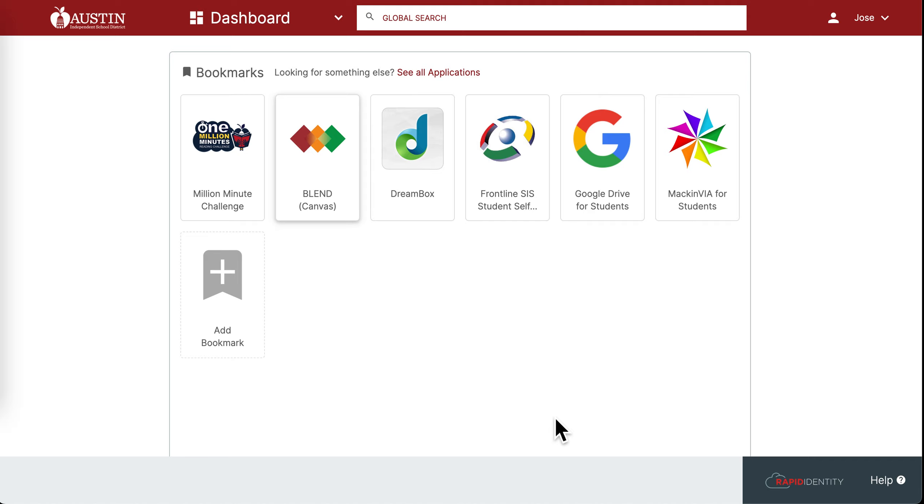Hello, today I'm going to show you how to navigate your online portal. When you first log in, you'll be directed to the dashboard view.